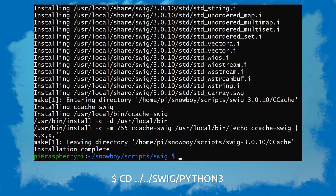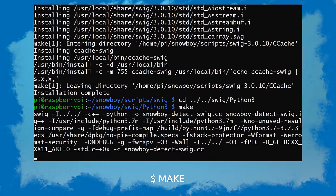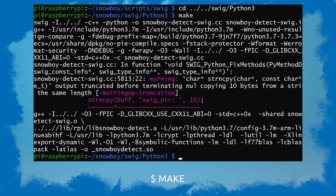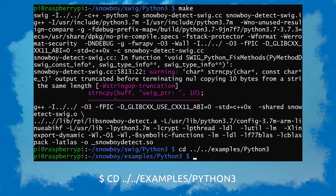Now at the root of the Snowboy directory there's gonna be a folder also called Swig. We're gonna head to the Swig slash Python 3 folder there. Once here we're gonna do make once again. With that done we're gonna head over to the examples folder and Python 3.